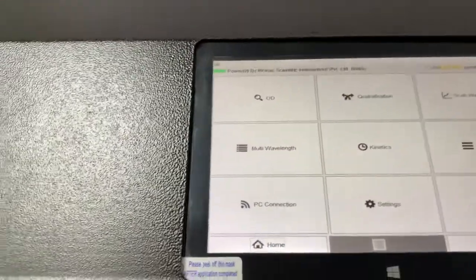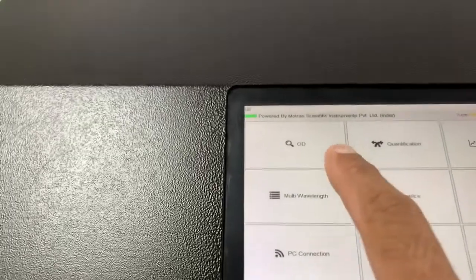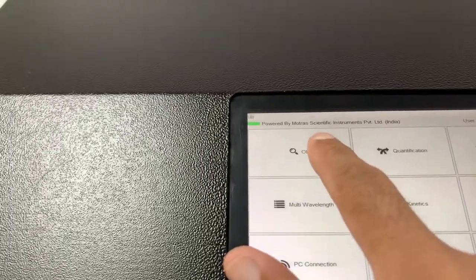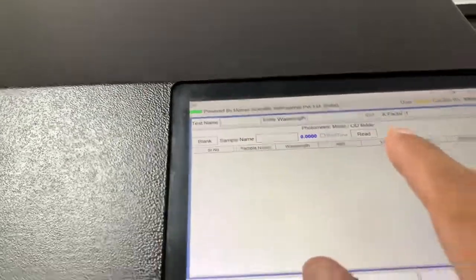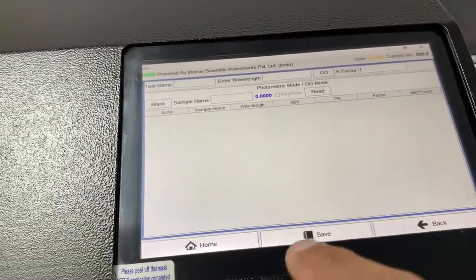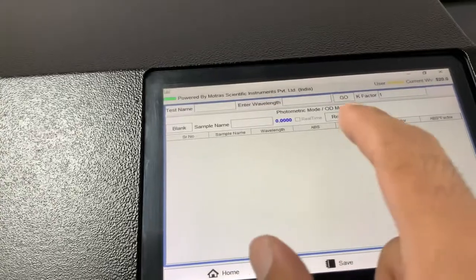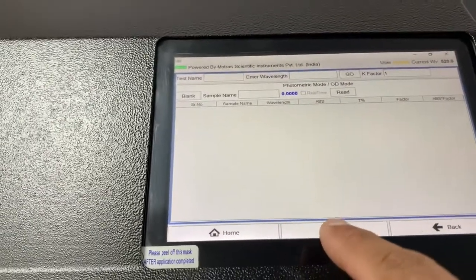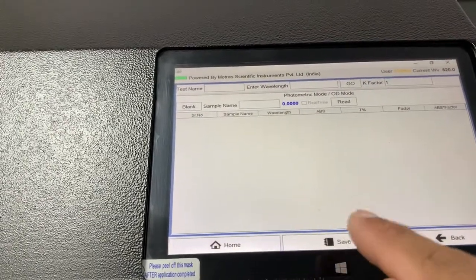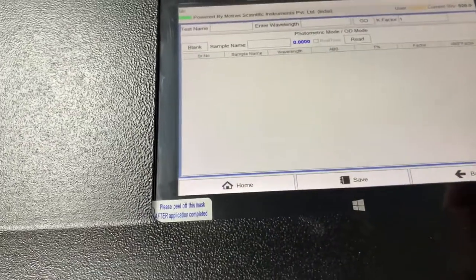This is the layout. From here, one can do OD photometric mode. You can take the results and save them to a pen drive or print them.